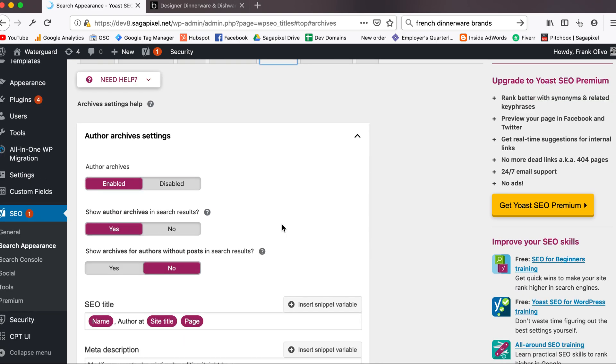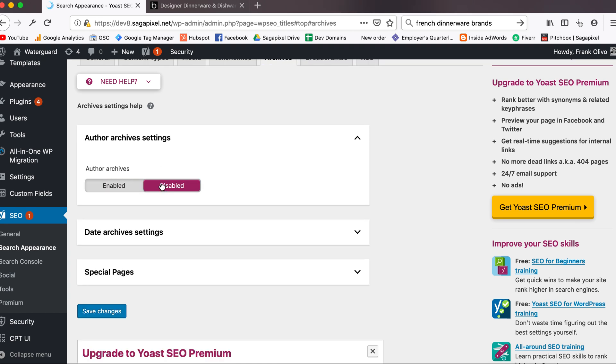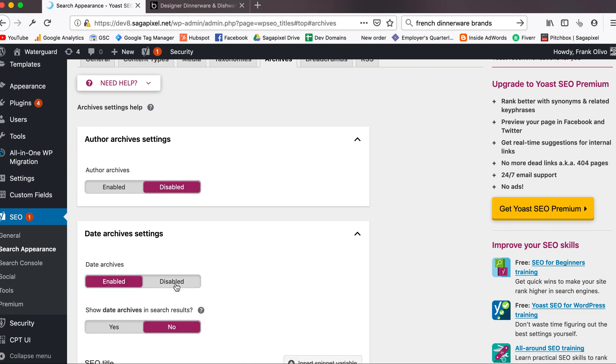Then we go to the archives page. This is not the type of website where people are going to be interested in finding articles written by the name of the author, so I'm going to get rid of that as well as date archives. A date archive would make sense for something like a newspaper, but for a roofing site it doesn't make any sense at all, so I'm totally going to no-index that.